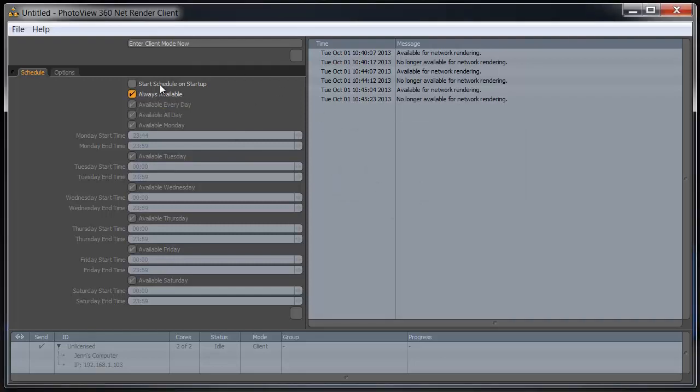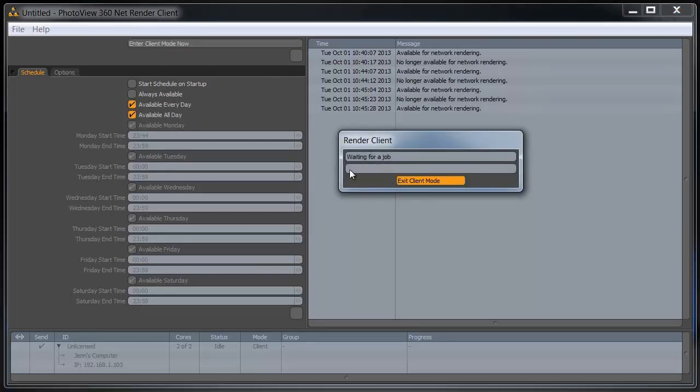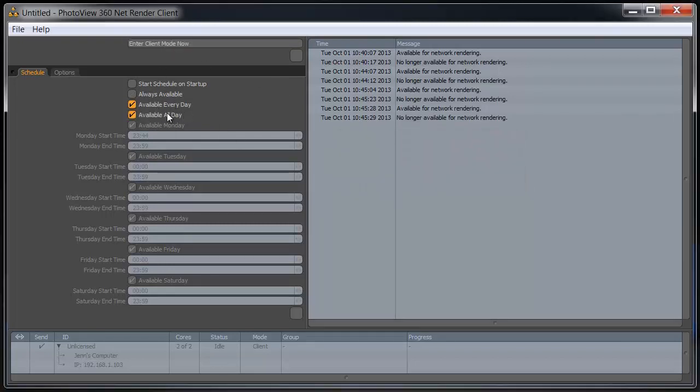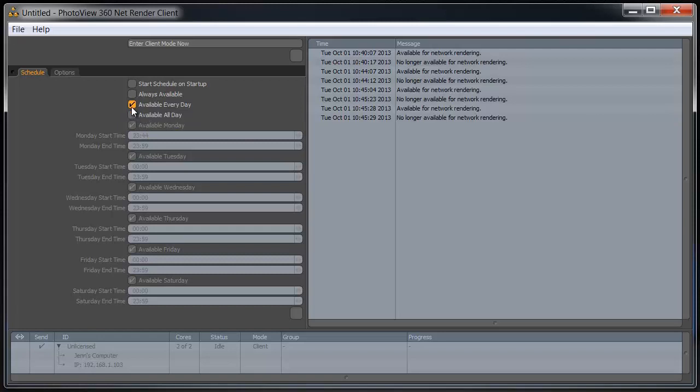When you launch the network rendering client, it'll automatically enter into client mode waiting for a job, but you could also have it set up so that it's running on a schedule. You have the option to either have it run all day, every day, or we can set it to run at a specific time.